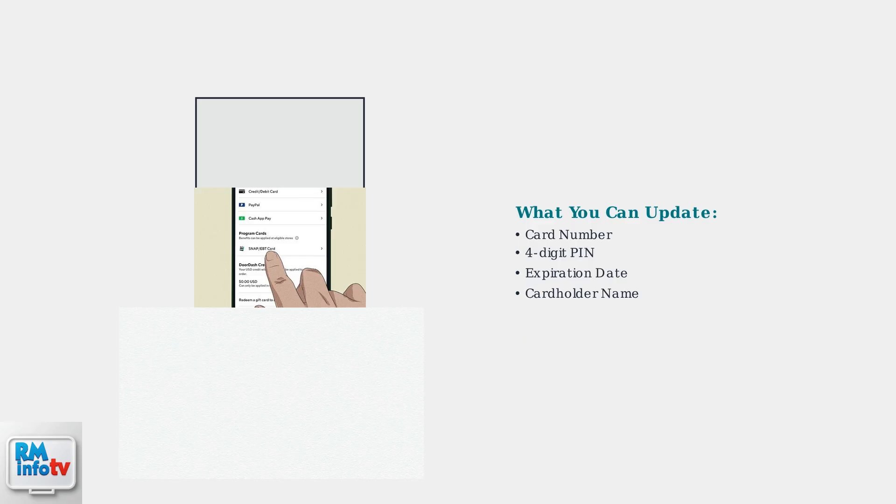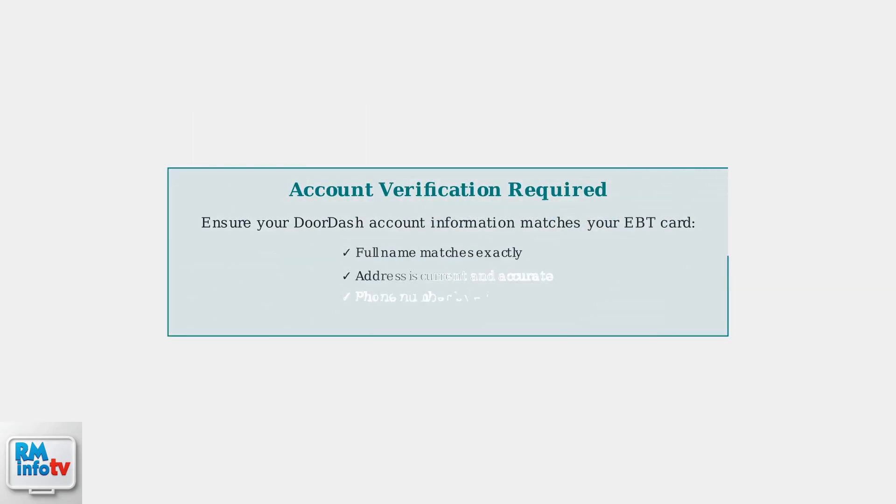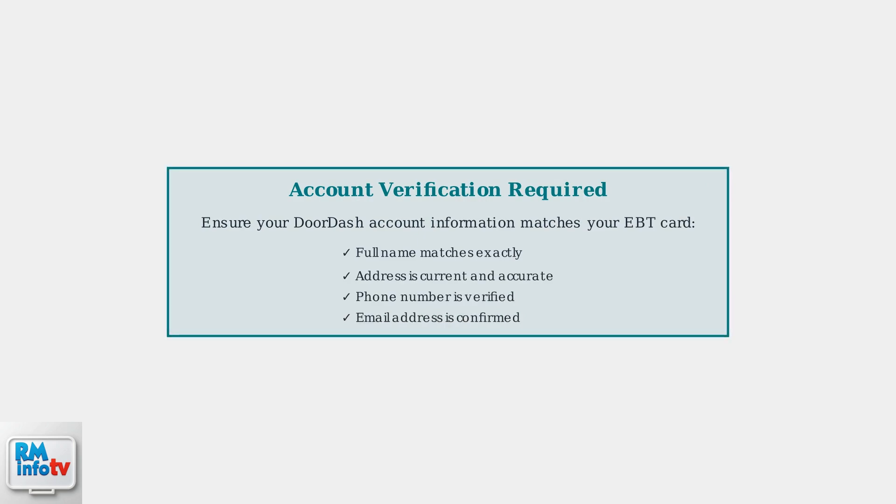From there, you can edit your card information, such as the card number or PIN. To ensure a smooth update process, make sure your account is verified with matching personal information. This includes your name, address, and other details that match your EBT card registration.